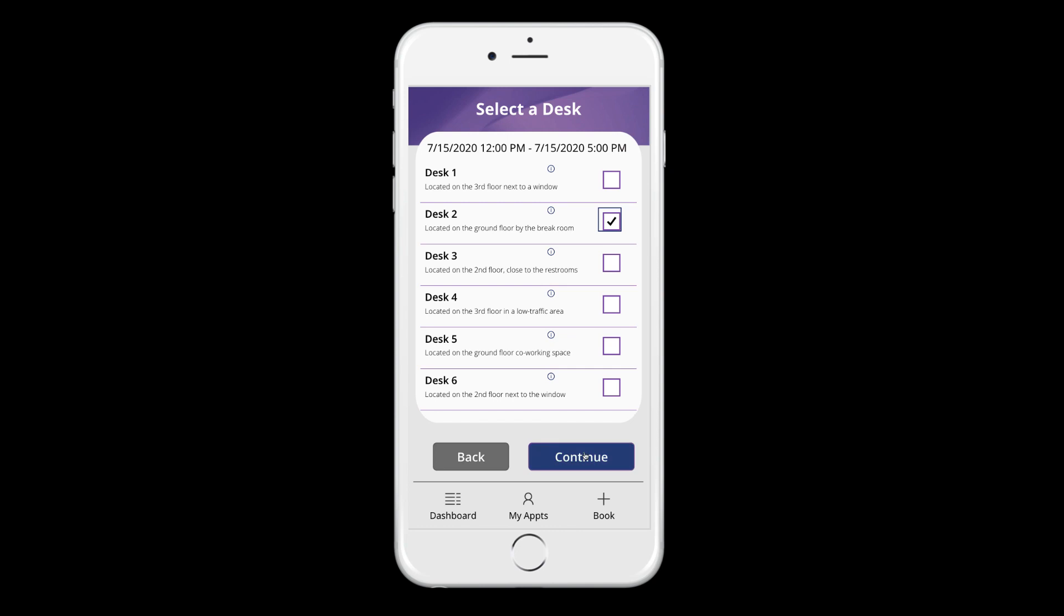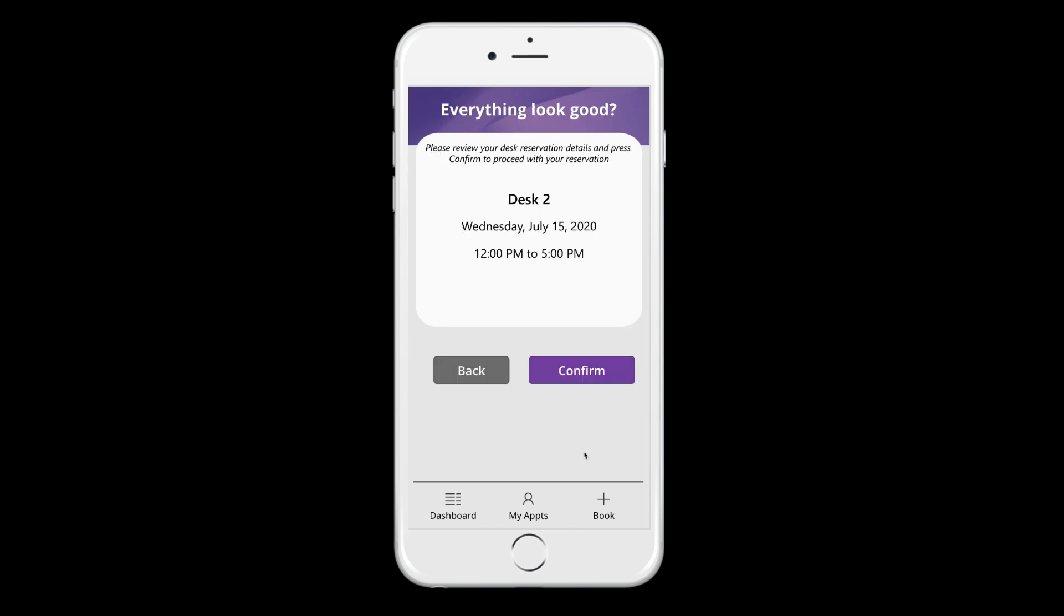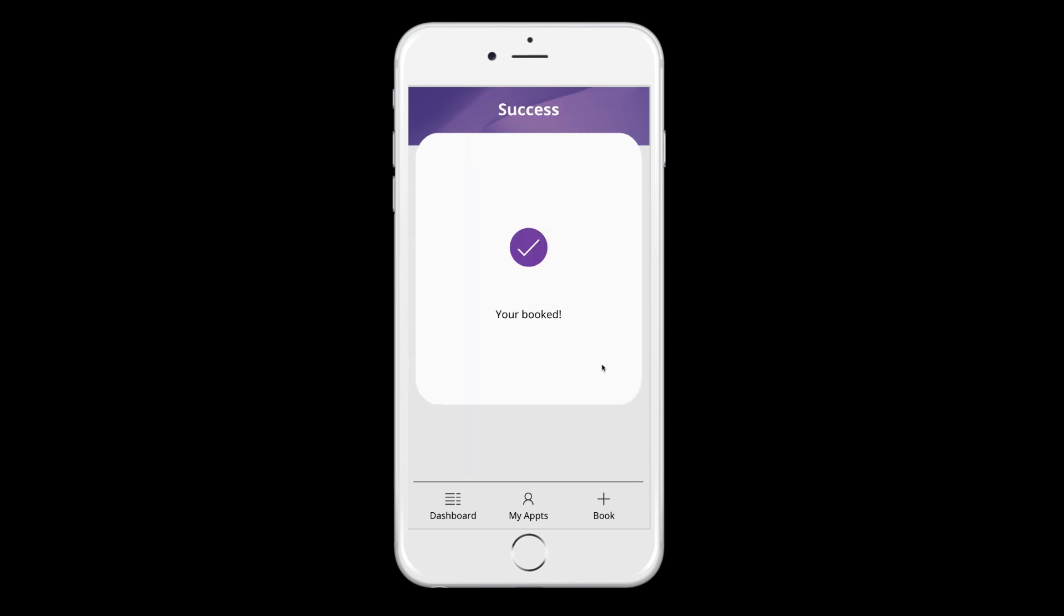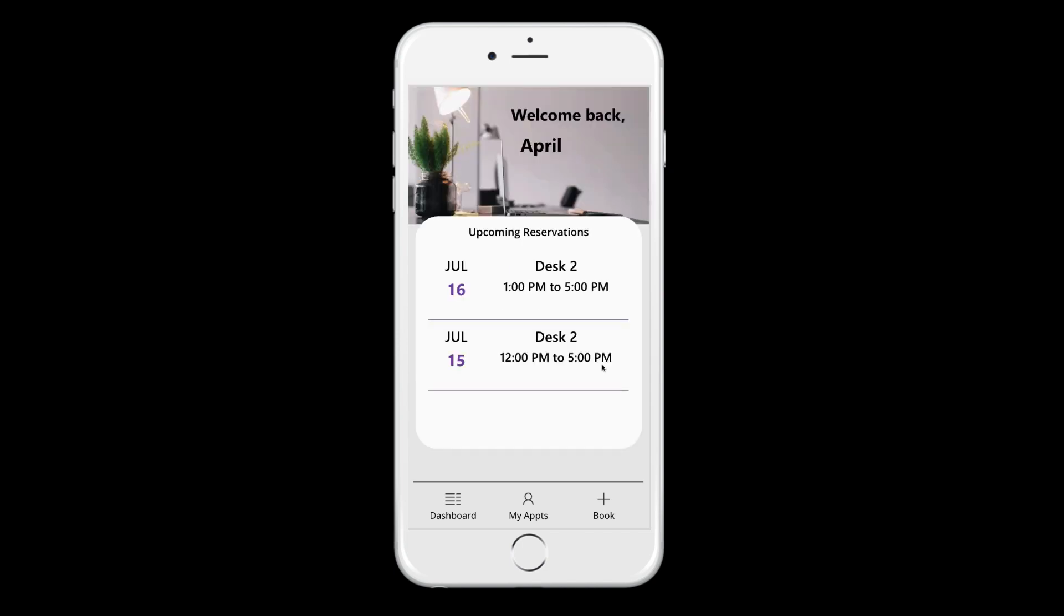Click continue. You'll have a confirmation screen just to make sure that you have the details ironed out. Click confirm. It's booked. You get a success message and that will automatically redirect you back to your dashboard screen. And now I can see that my desk reservation is showing up here.